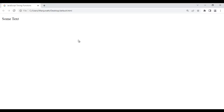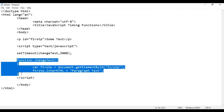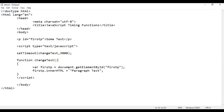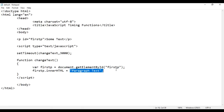I save this, go to the browser and reload. You see after 3 seconds it changes to 'paragraph text'. So what is happening here? When I reload the page, the setTimeout function remembers that it should execute the changeText function after 3 seconds. It waits for 3 seconds and then executes changeText. document.getElementById gets the element whose ID is 'firstP', and it changes the content to 'paragraph text'.